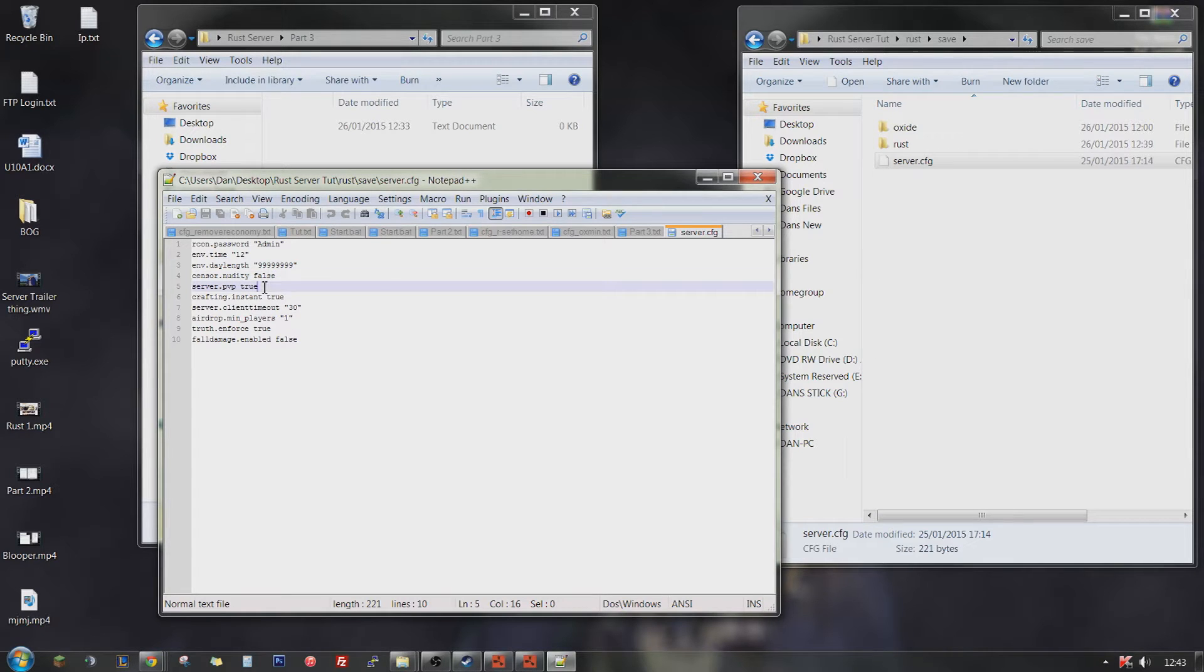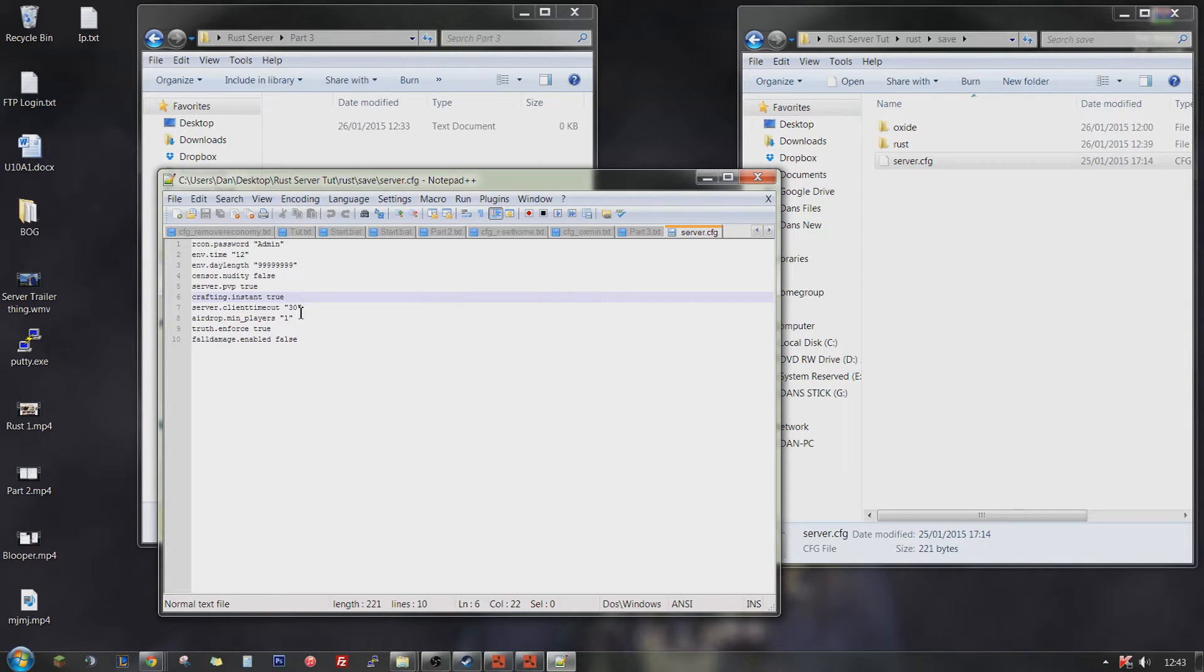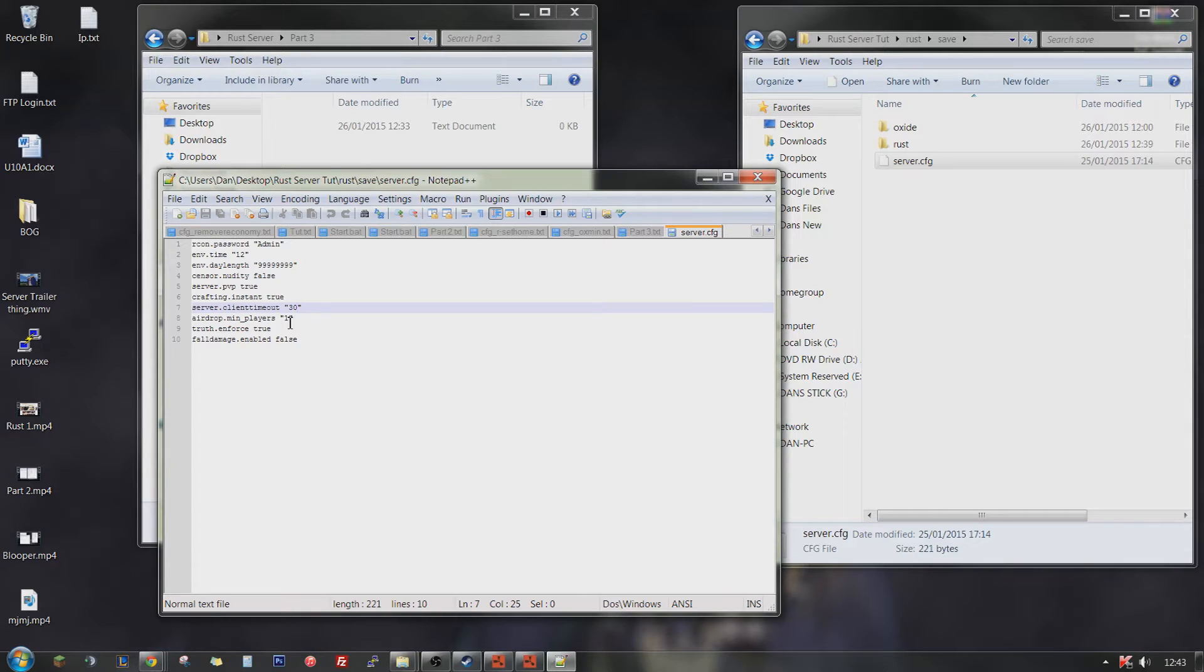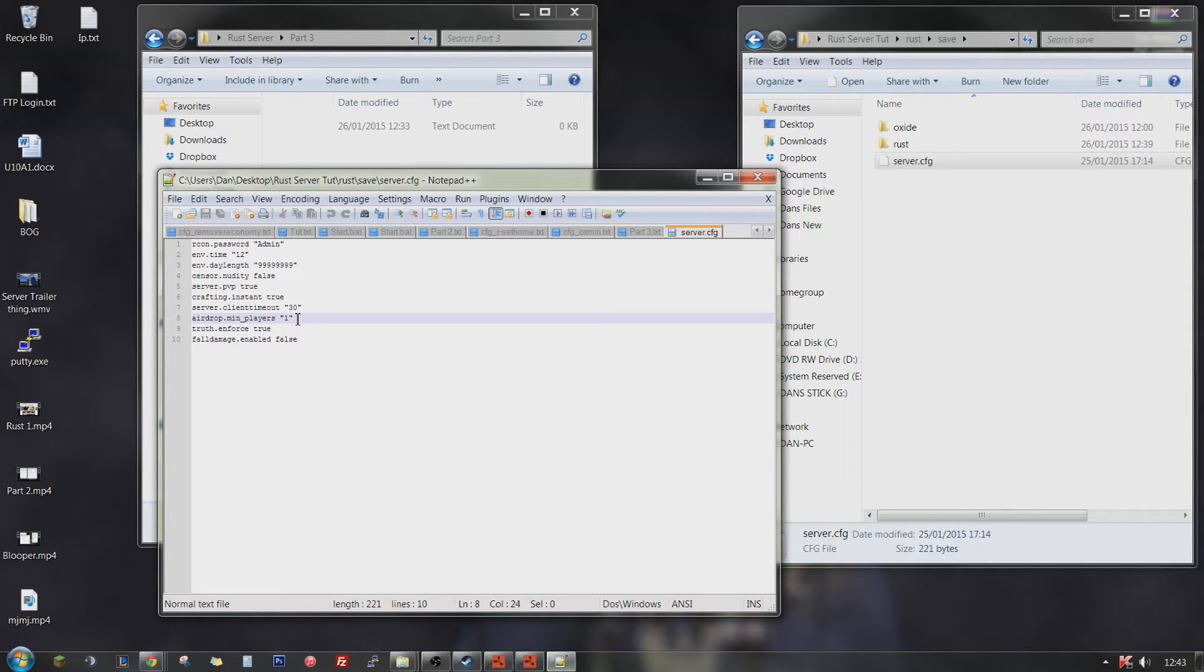Server PVP says true if you want people to fight or be able to fight. Crafting instant, definitely recommend putting that on true, makes your crafting instant because who wants to walk around slowly while waiting to craft. Client timeout 30, that's 30 minutes of standing still before you get kicked. Minimum players for an airdrop is 1 because if there's only one person on the server then there can still be airdrop. Set that to 2 and then there will only be airdrops if there's 2 people.